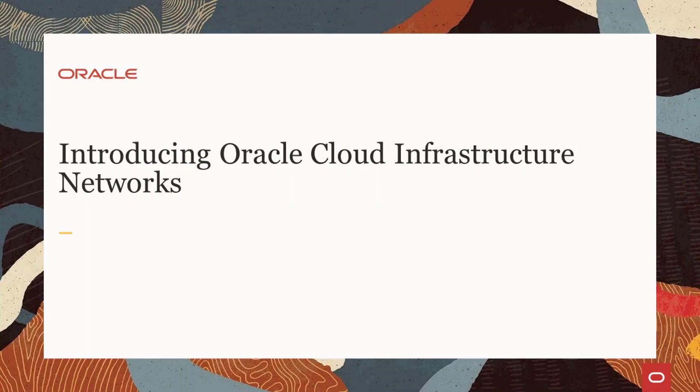Hello, welcome to this introduction to Oracle Cloud Infrastructure Networks. This is one of several videos for Linux administrators who want to know more about operating system configuration for Linux instances in the Oracle Cloud Infrastructure.